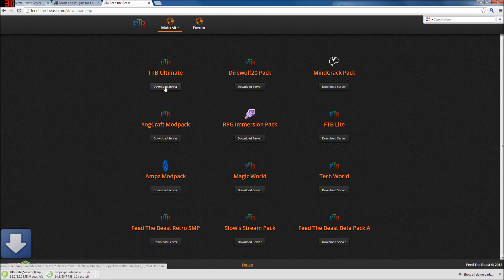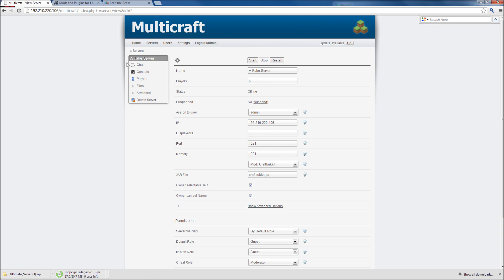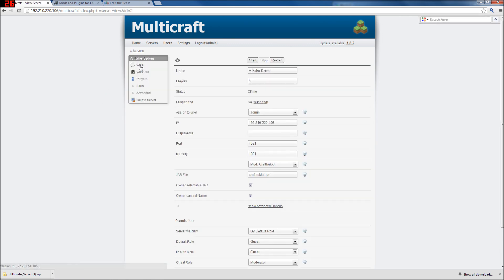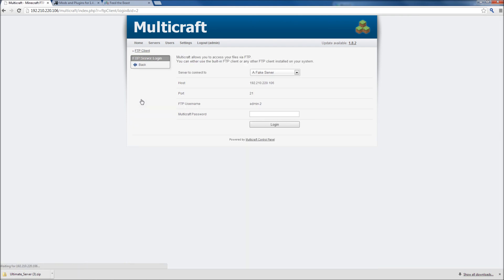So download the pack that you want to your home computer, and go back to your Multicraft here. Let's see what your file access info is like. So I did that pretty quick. Let's go back. You're probably very derpy. Files. FTP file access. Your IP.